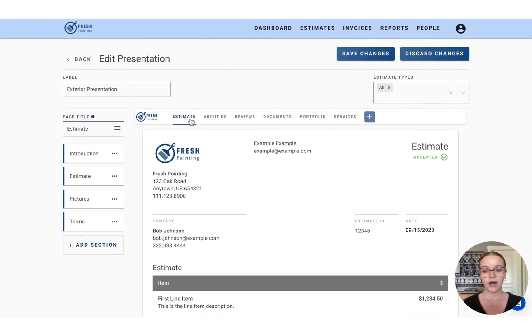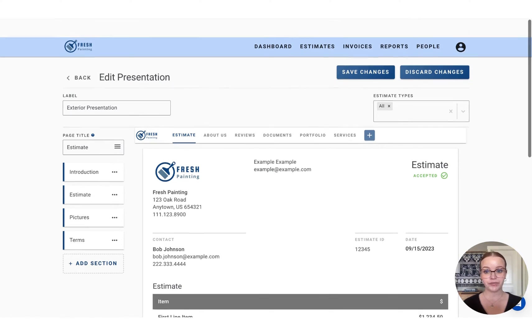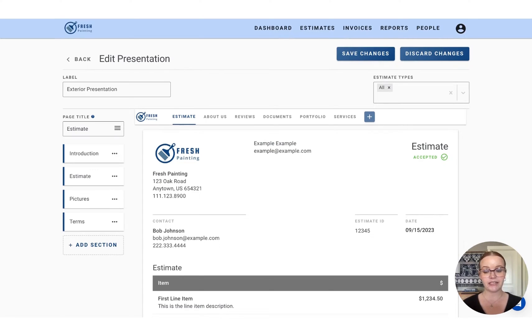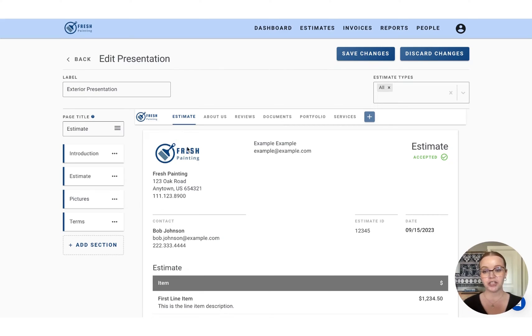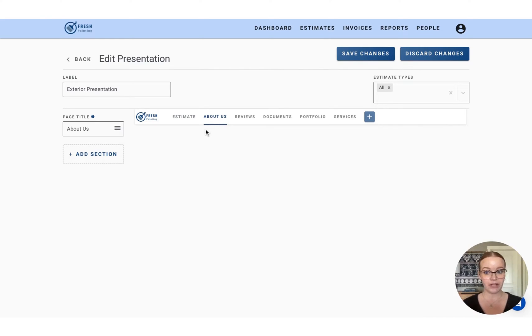On the estimate section, you'll notice that we already have a few sections or tabs already included. These are going to be the placeholders for the actual estimate that you create when the presentation is sent out. So this page can remain relatively untouched, and we'll create the rest of the presentation starting from the about us page.